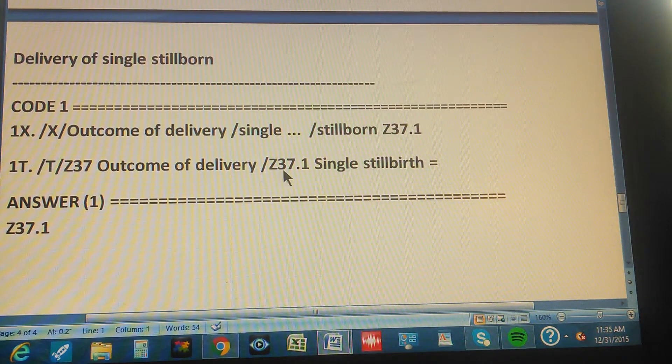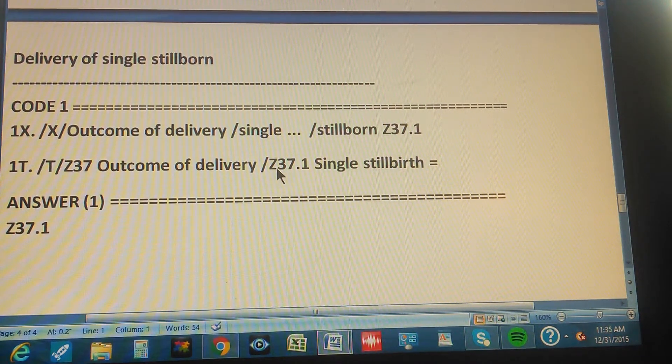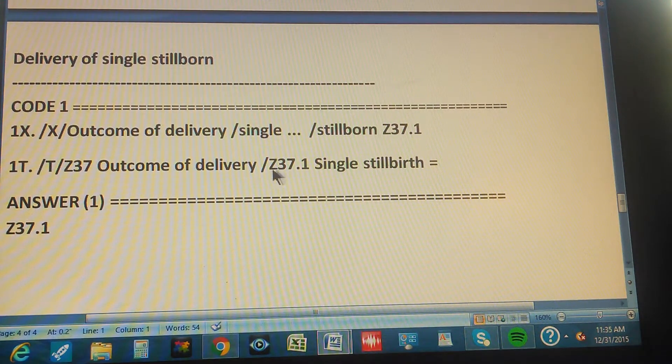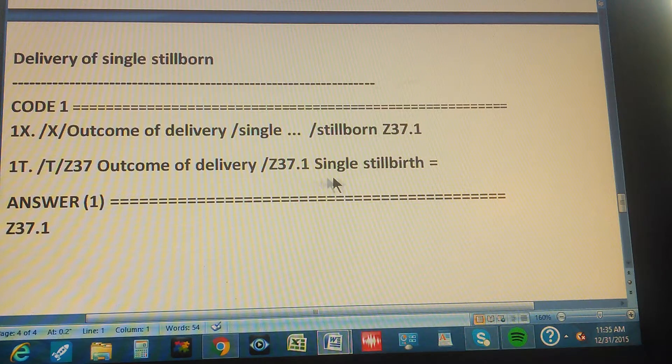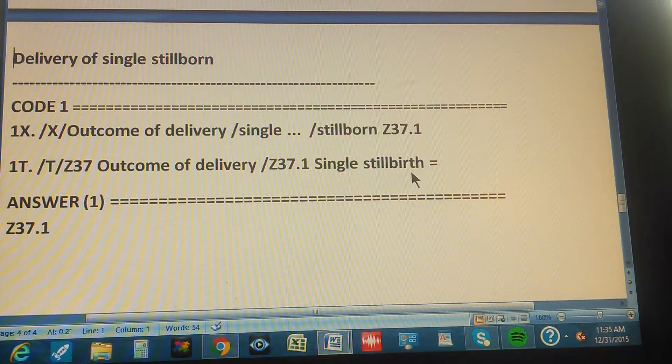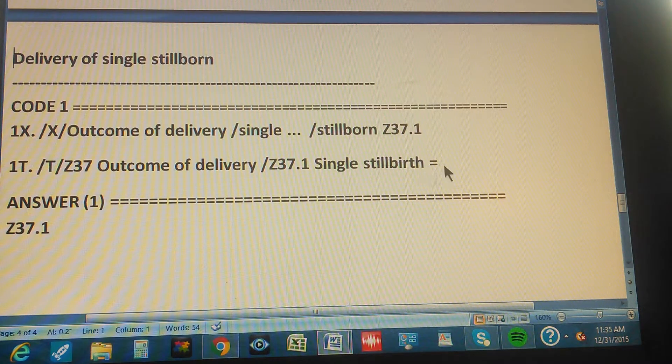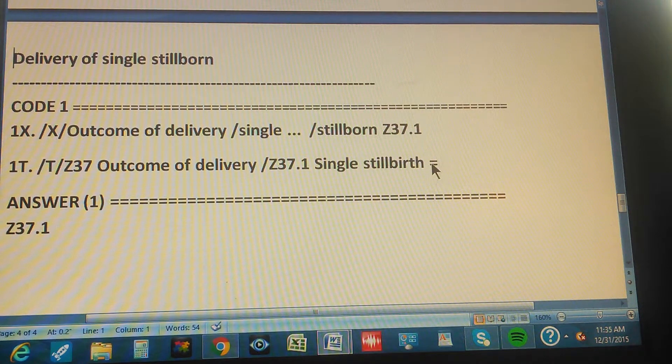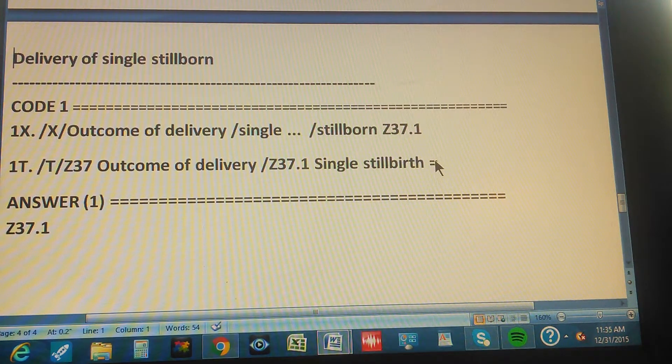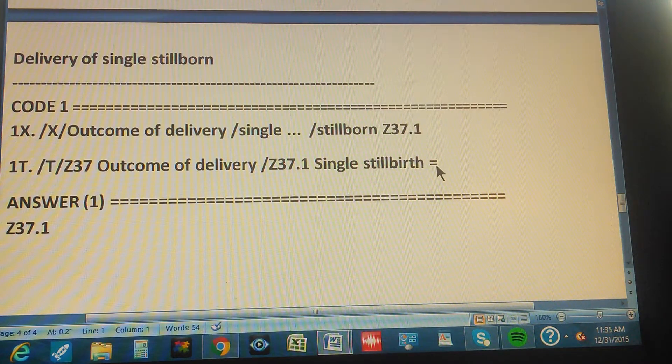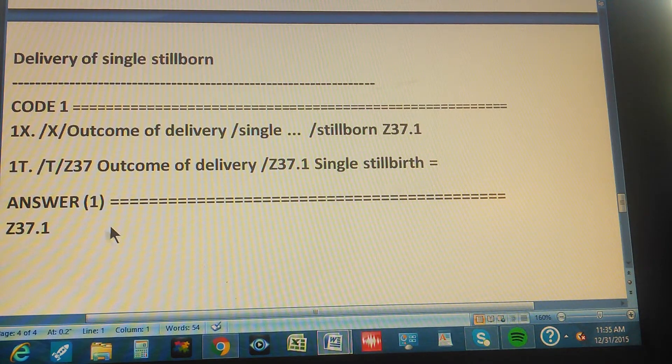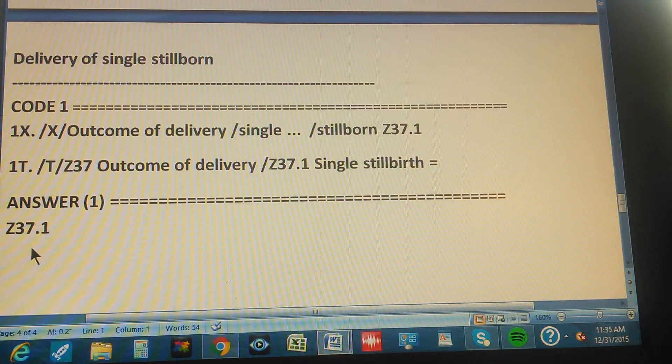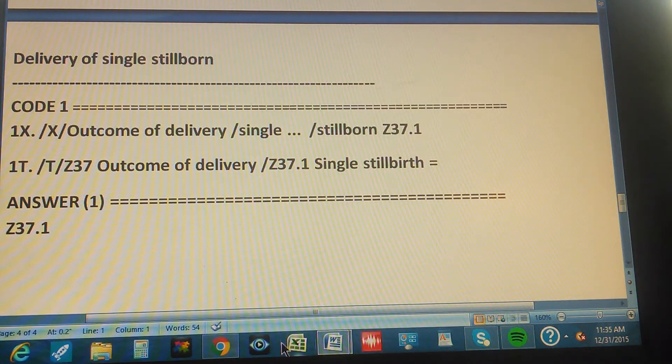And now you add one more character, right? Yes, the one. What is that? Single stillborn, which is exactly what we have in the problem. So that equal sign means that's our code. Right? So the answer is Z37.1.